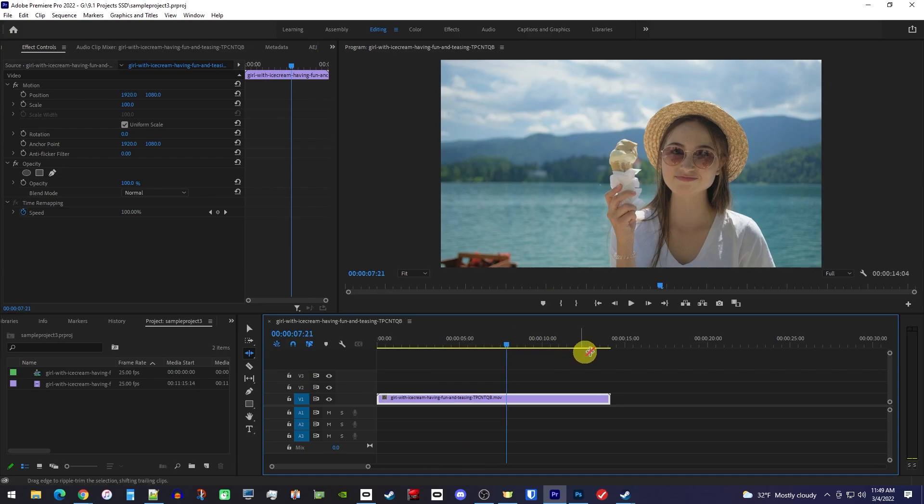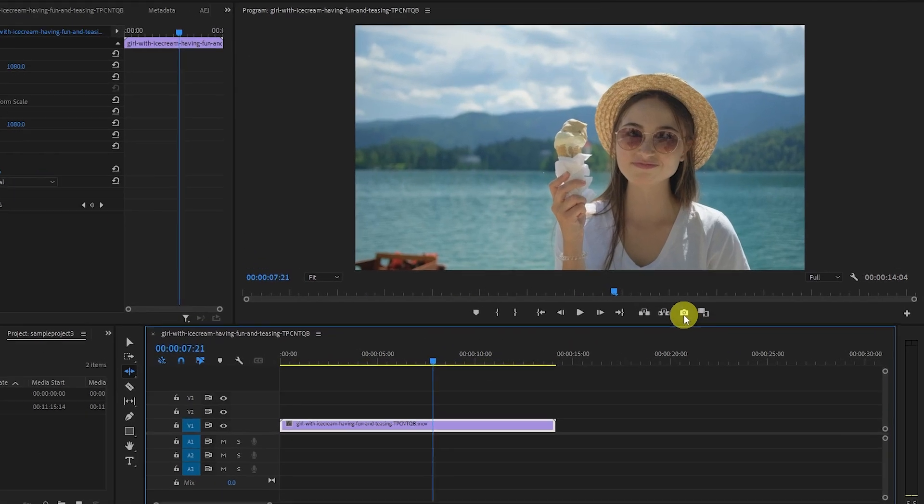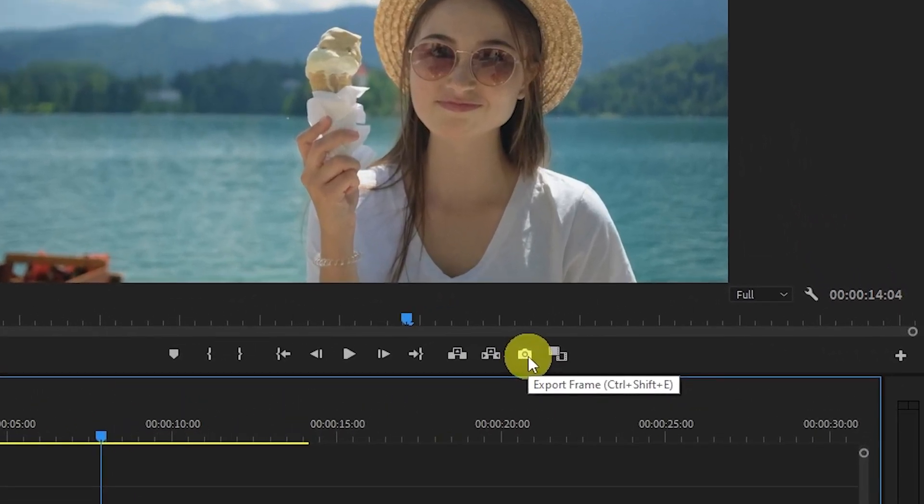Next, if you look under the preview, you should see a little camera. It should be the second to last button.